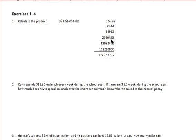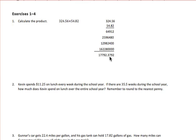Again, you look for the total number of decimal places in your factors and move from the right over to the left that total number of spaces.